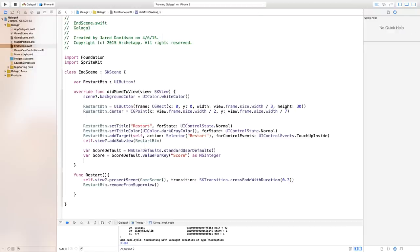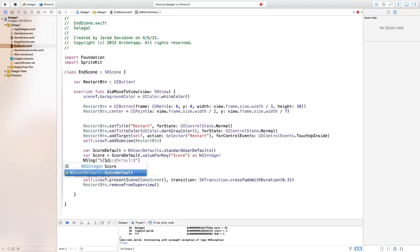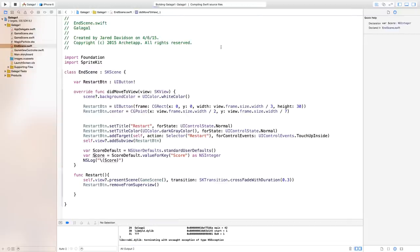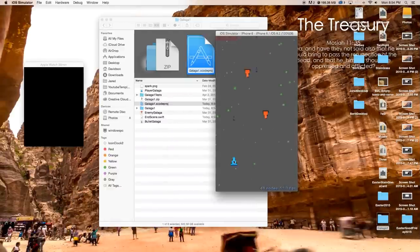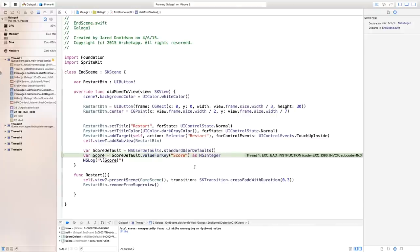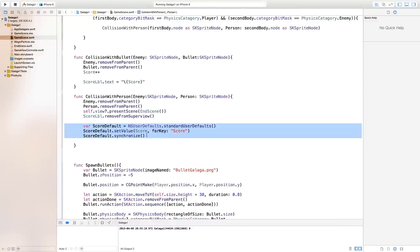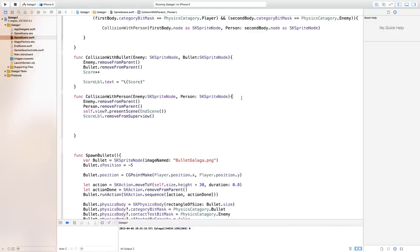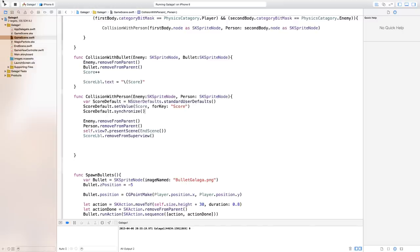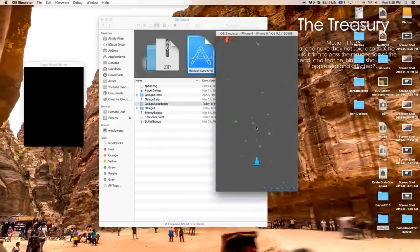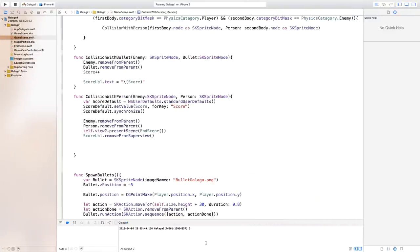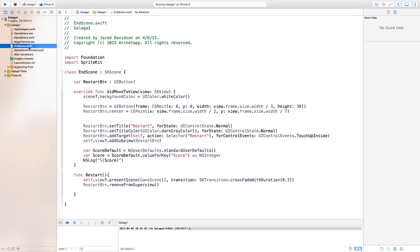Build and run to verify — after crashing into an enemy we see the score is 1 in the log output, confirming we're grabbing and storing the score correctly. The fix was placing the NSUserDefaults save call before presentScene so the data is persisted before the scene transition occurs.